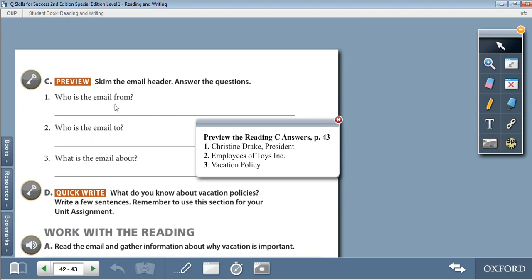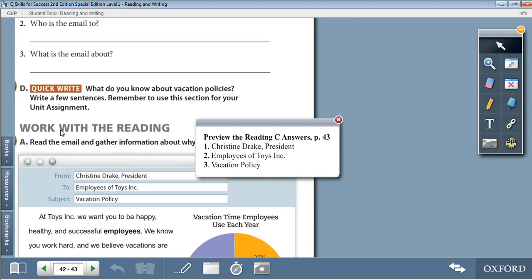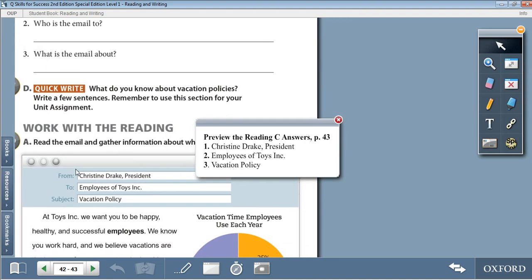Question 1: Who is the email from? The email is from Christine Drake, President of Toys Inc. Question 2: Who is the email to? Employees of Toys Inc. And question 3: What is the email about? The subject is Vacation Policy.